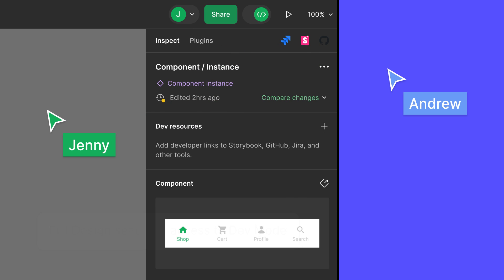Dev mode is a collection of developer-focused features in Figma. She has edit access to this file.